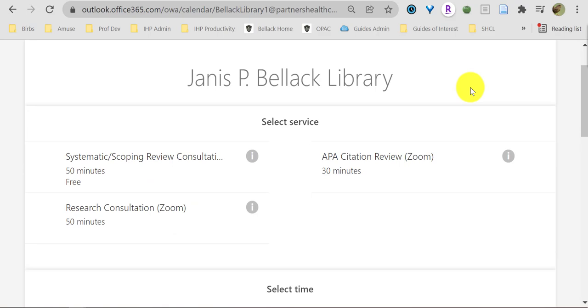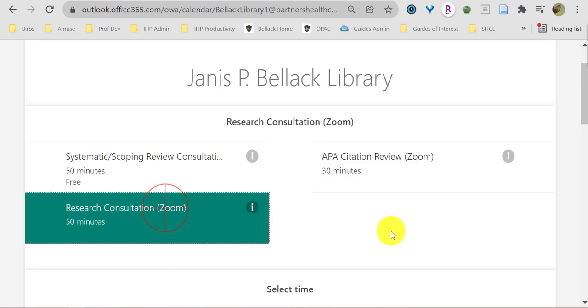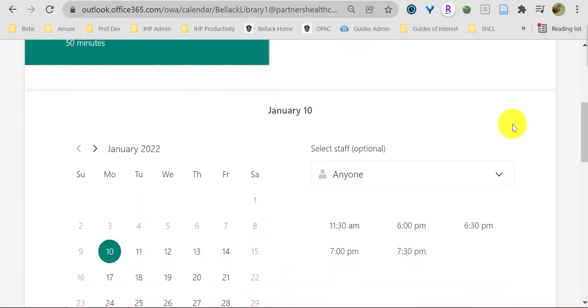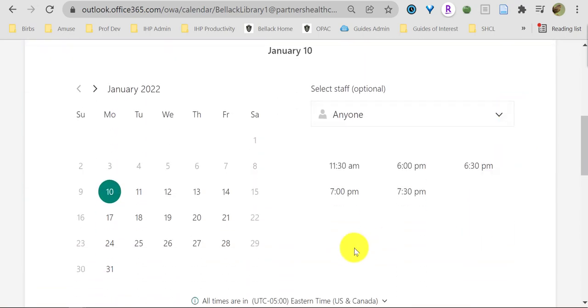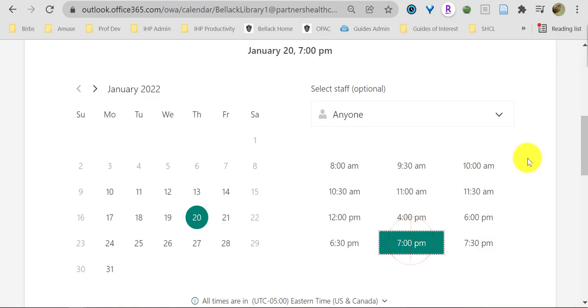You can specify your consultation type. You've got a choice of systematic or scoping review consultation, research consultation, or citation review. I'm going to go with research consultation. That's the most frequent option. And then down here, you can choose the day and the time that works for your schedule.